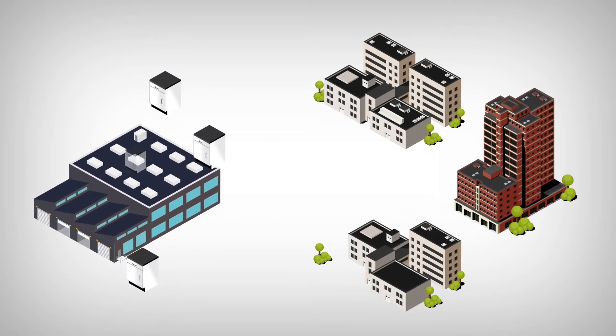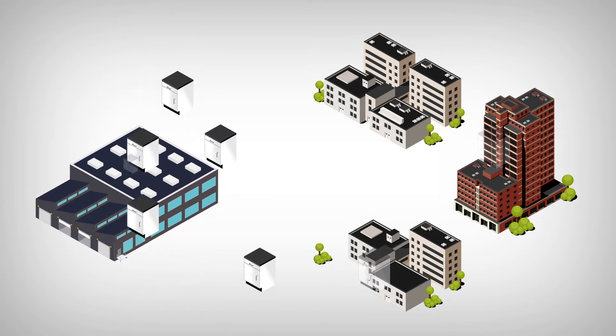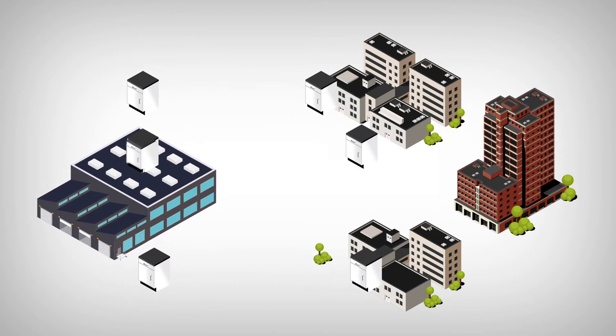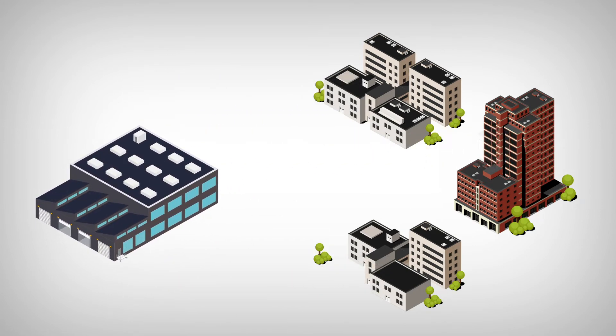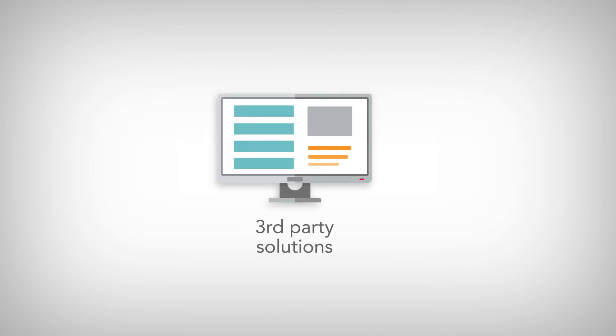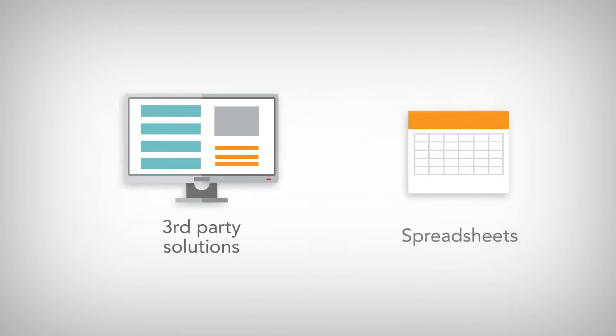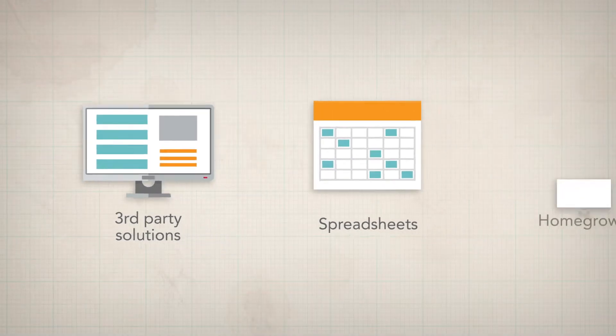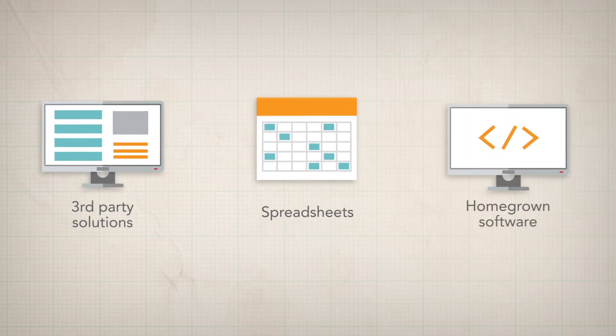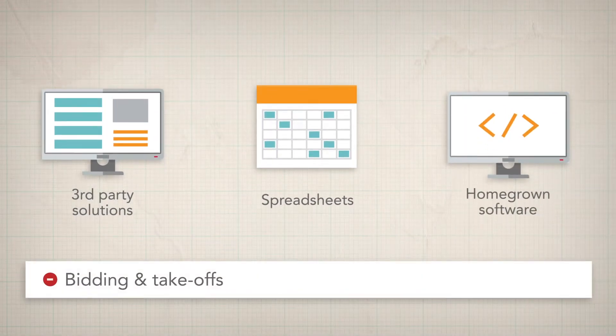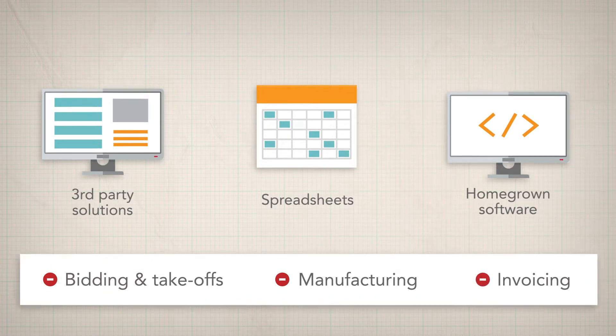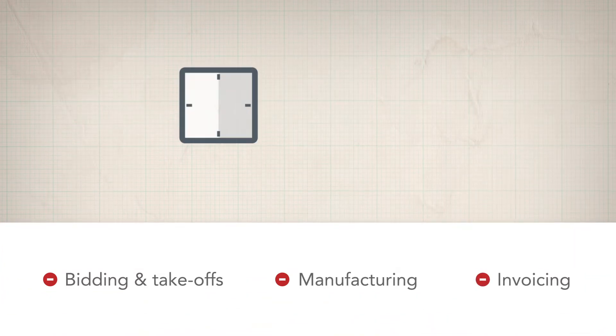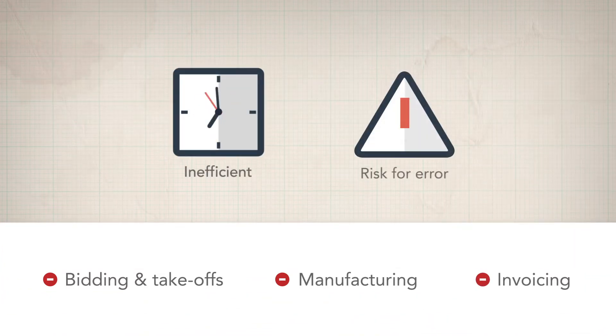Managing a project-based furniture manufacturing business is challenging. Often you have to piece together third-party solutions, spreadsheets, and homegrown software to manage bidding and takeoffs, manufacturing and invoicing, which is inefficient and leaves a big risk for error.